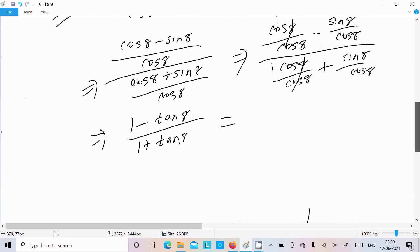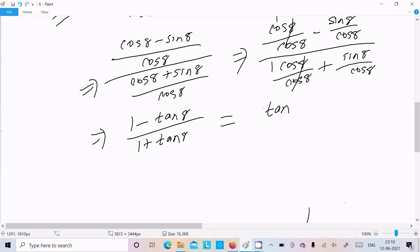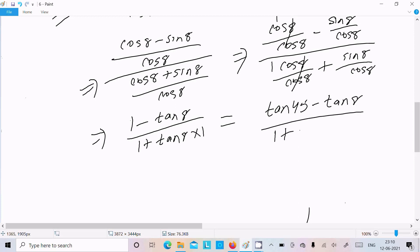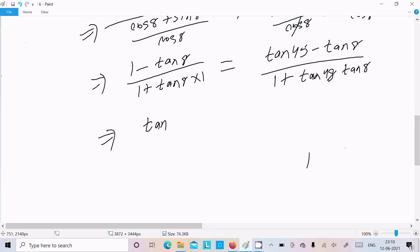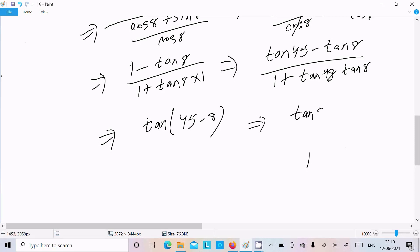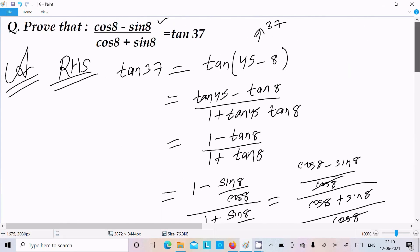After simplification, we can write this as 1 minus tan θ divided by 1 plus tan θ. We can recognize this as tan(45° - θ), using the tan(A - B) formula: tan A minus tan B divided by 1 plus tan A times tan B, with tan 45° = 1.